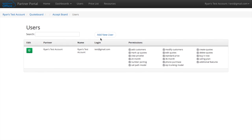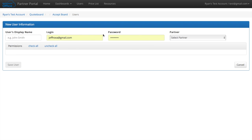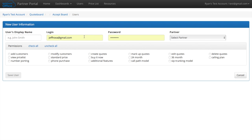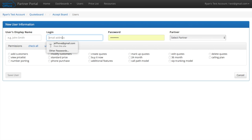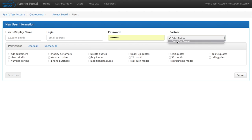But if you'd like someone else to be able to log in, you can add them as a user as well. And make sure when you go under partner, you choose your company so they're associated with you.